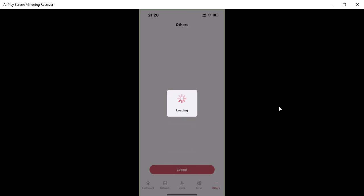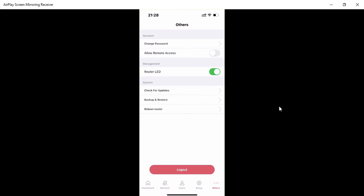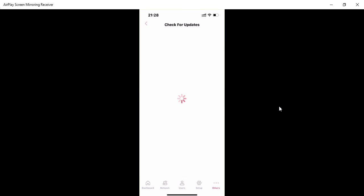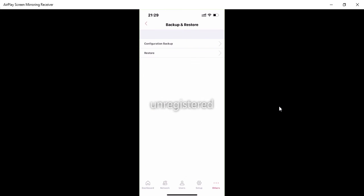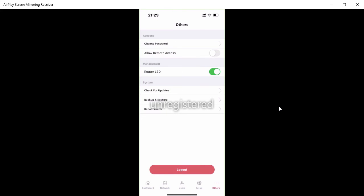Under 'Other' settings you can log out, change your password, enable remote access, and perform management tasks. You can also check for firmware updates — the router is already on the latest firmware, showing both current and latest version. You can also take a configuration backup, restore from backup, or reboot the router from here.